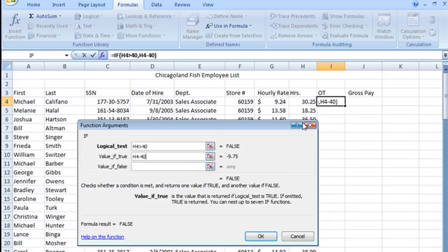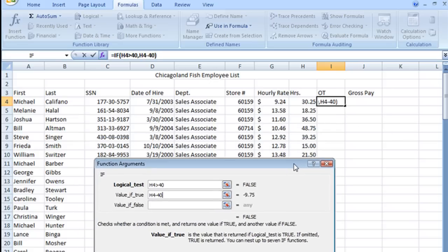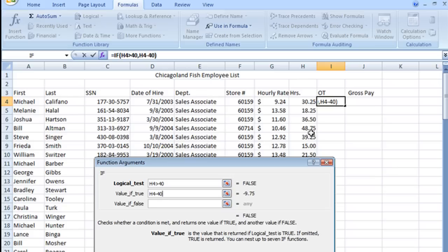So what that would do is, and we'll see it here with 48.75, it'll take that number and subtract 40 and give me 8.75 as my overtime hours.